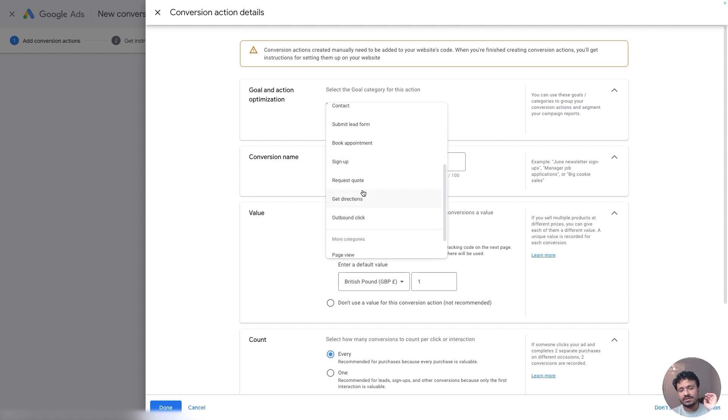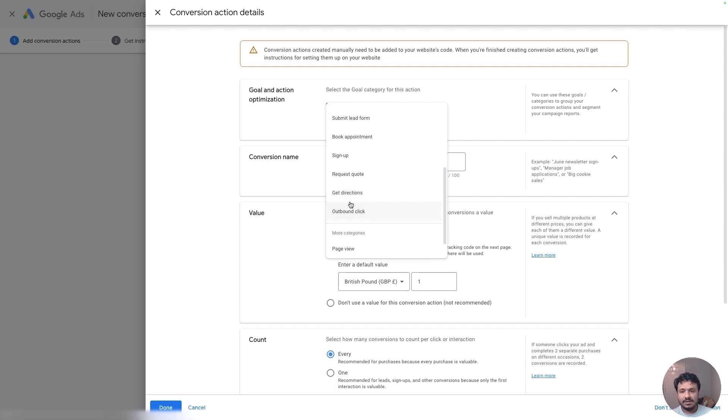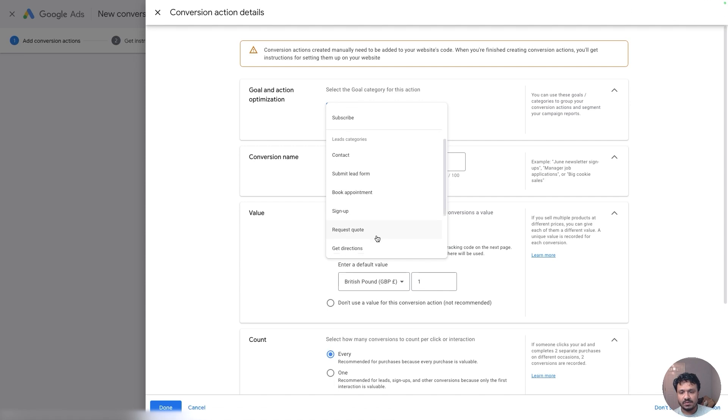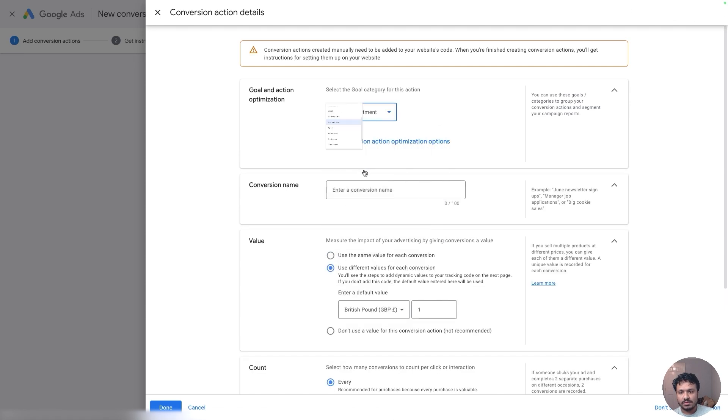So there are a few types of actions it wants to assign to this conversion tracking. There is purchase, add to cart, begin checkout—as I told you there's lots of conversion actions that you can track, you know, submit lead form, book appointment, sign up, request quote. So I'm going to go with Book Appointment.